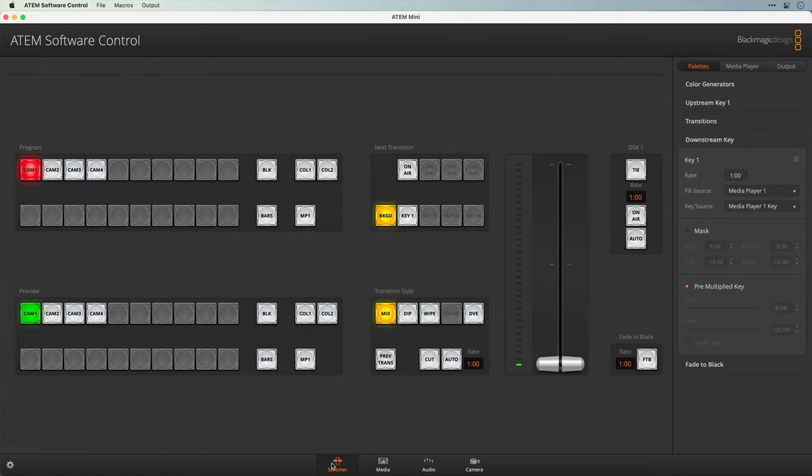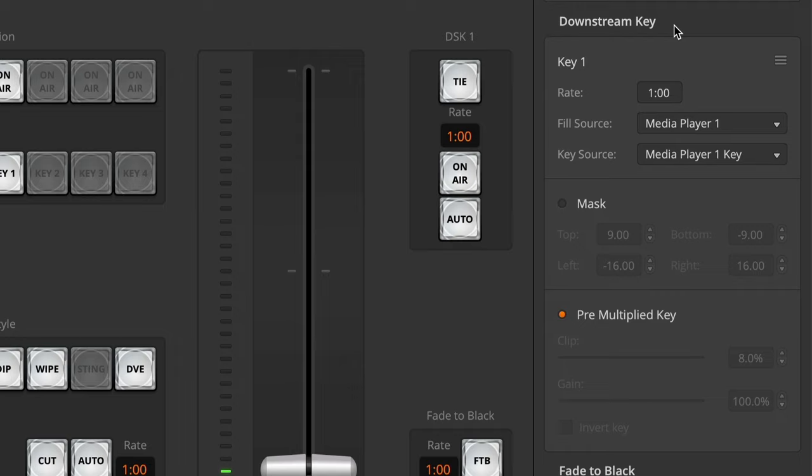Now back to the switcher where we'll set up the downstream key. You can use the downstream key or the upstream key for this; however, the upstream key provides a lot of additional capabilities that we don't actually need for this, so we're going to save that for something else. The downstream key is totally sufficient. Also the downstream key is the last part of the chain, meaning that this graphic will sit on top of anything else that we might create, which is perfect for a lower third or a bug or anything like that.